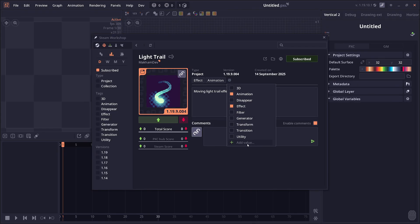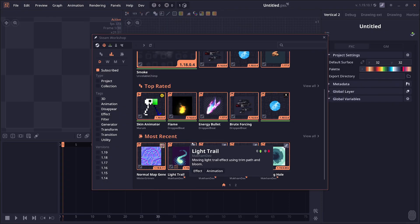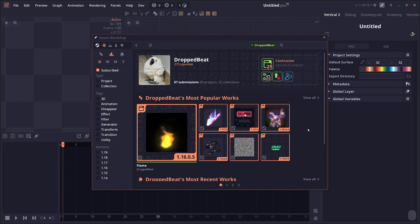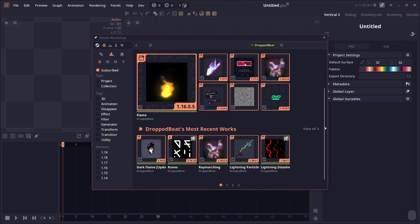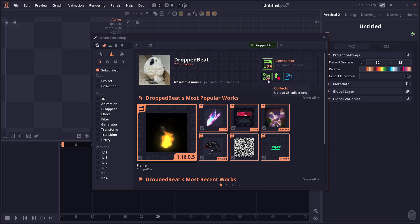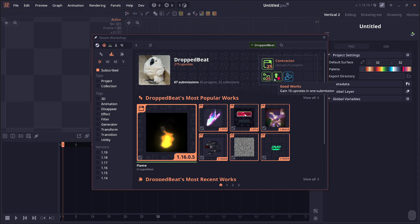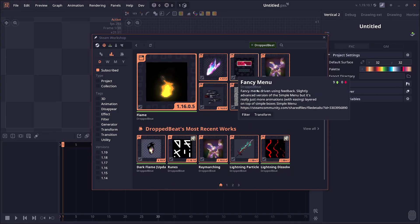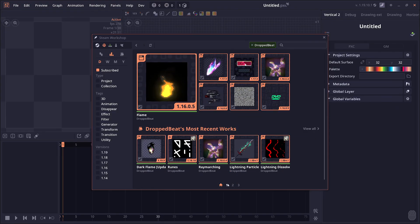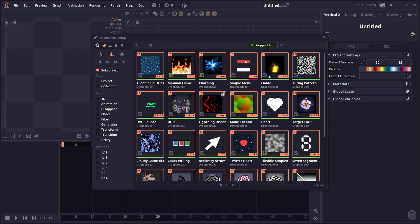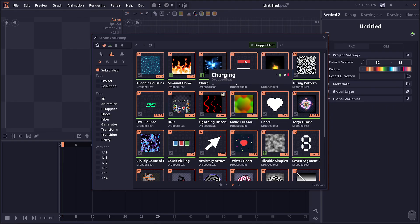When you click on the username, you can view the creator page with all this information. There's even this badge system that I implemented. Don't take it seriously, it's just badges when you do something special like upload 25 projects, get 10 uploads, things like that. It's just me playing around at this point. You can check the more popular work, more recent work, and all the stuff made by DropBeat, a huge user on both Discord and Steam Workshop.